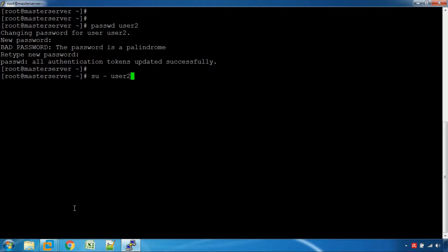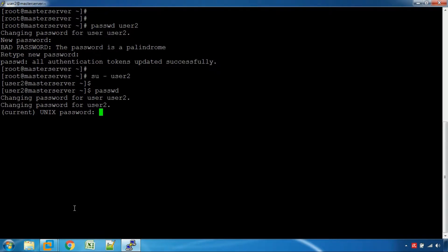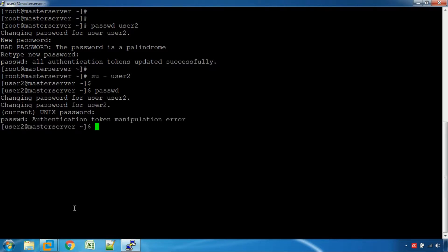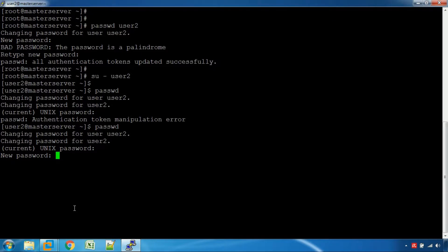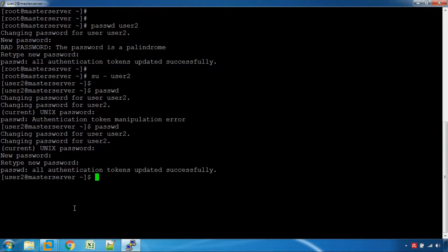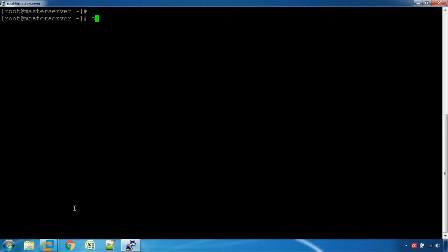The user will set the username and password. We can set the password for user4. Next, we will set the password field. We will enter the new password and confirm the new password. We can set the new password and set the root user password.